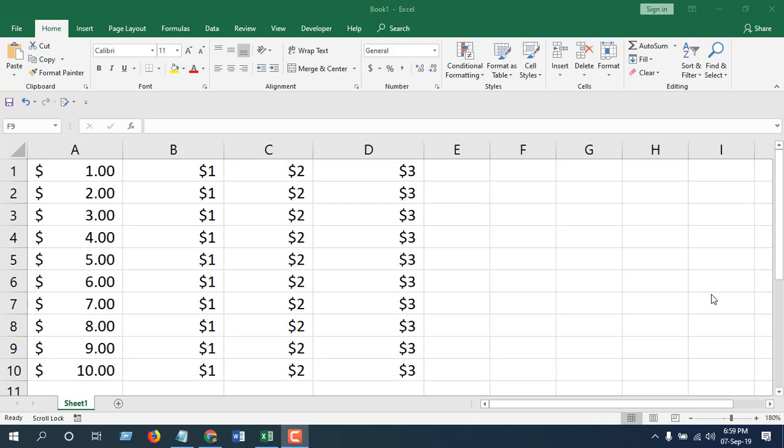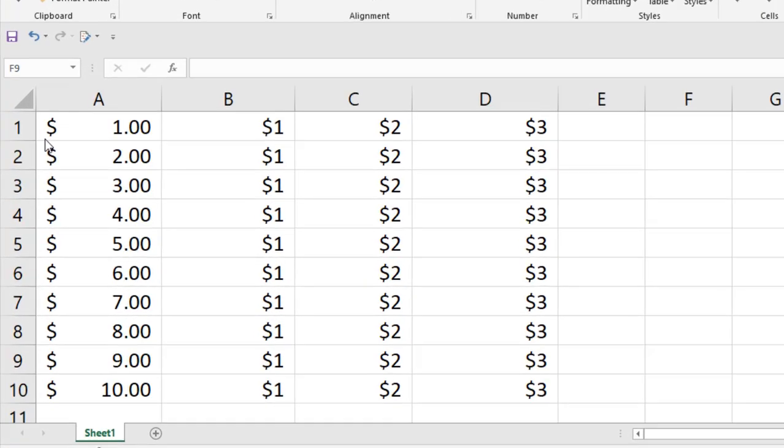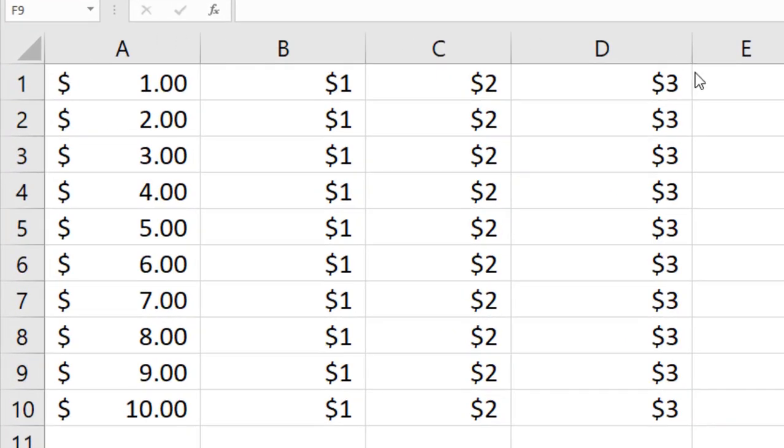Hey everyone, welcome to Excel 10 tutorials. I'm your trainer Kazi, and in this tutorial I'm going to show you how you can align dollar sign at the left corner of your cell. Now I have four columns of data.